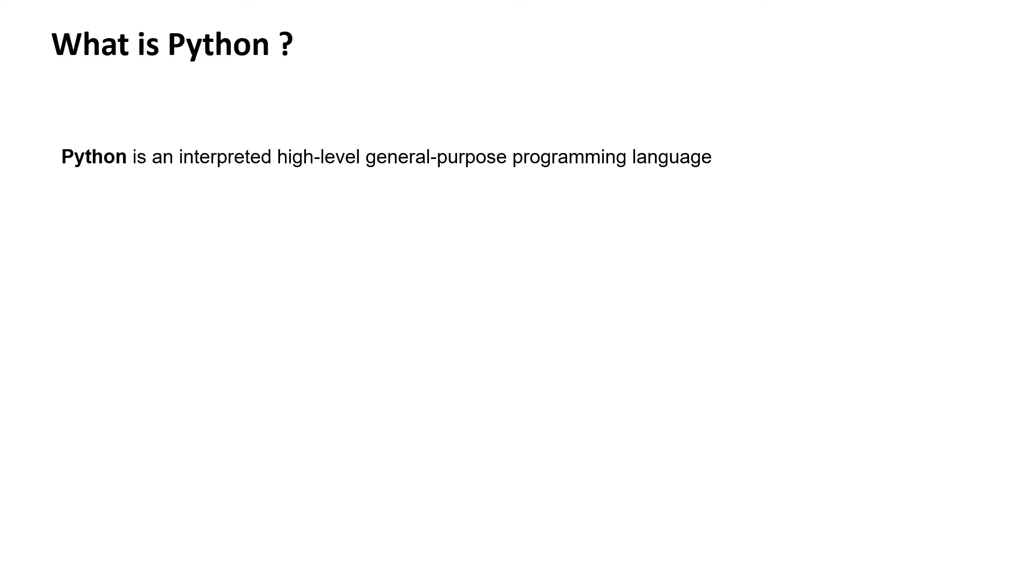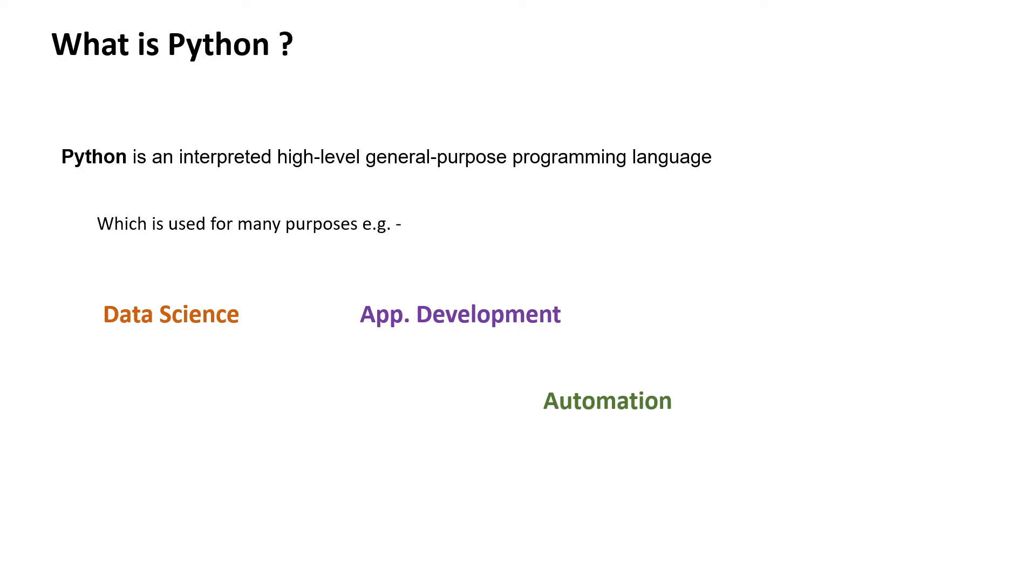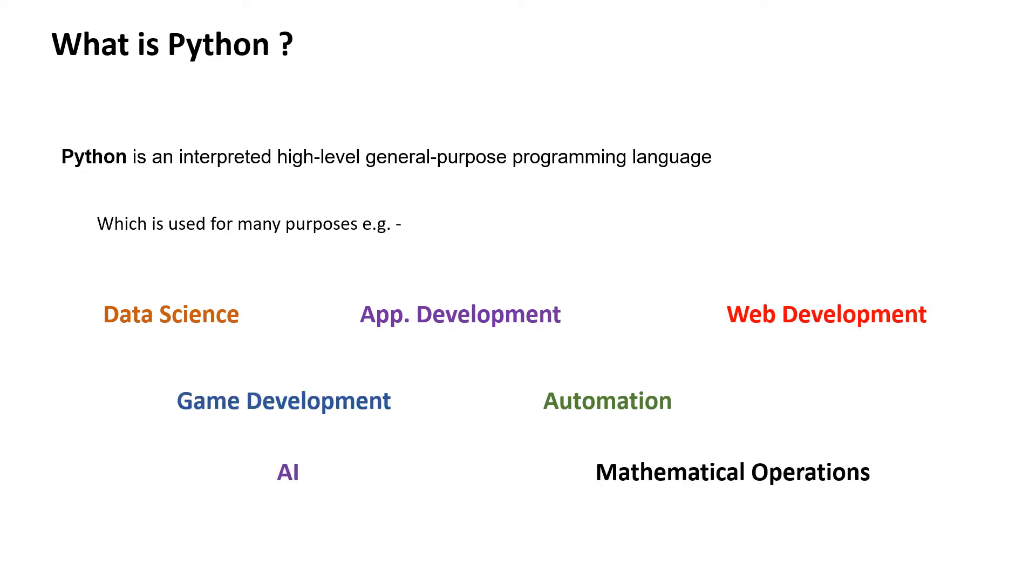Python can be used for many purposes like data science, app development, automation, web development, game development, artificial intelligence, mathematical operations, and many more. If you're interested in knowing the history behind Python, when it was developed, who developed it, and how it evolved,